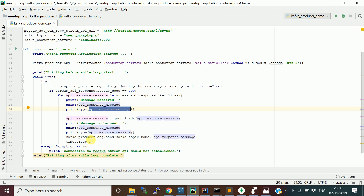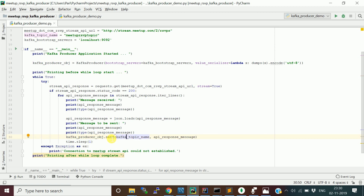Each message is sent to the Kafka topic using producer.send(), providing the topic name and the JSON message. I also introduce a one-second delay using time.sleep(1) between messages to avoid overwhelming the API and ensure the data is published properly to the Kafka topic as UTF-8 encoded JSON.